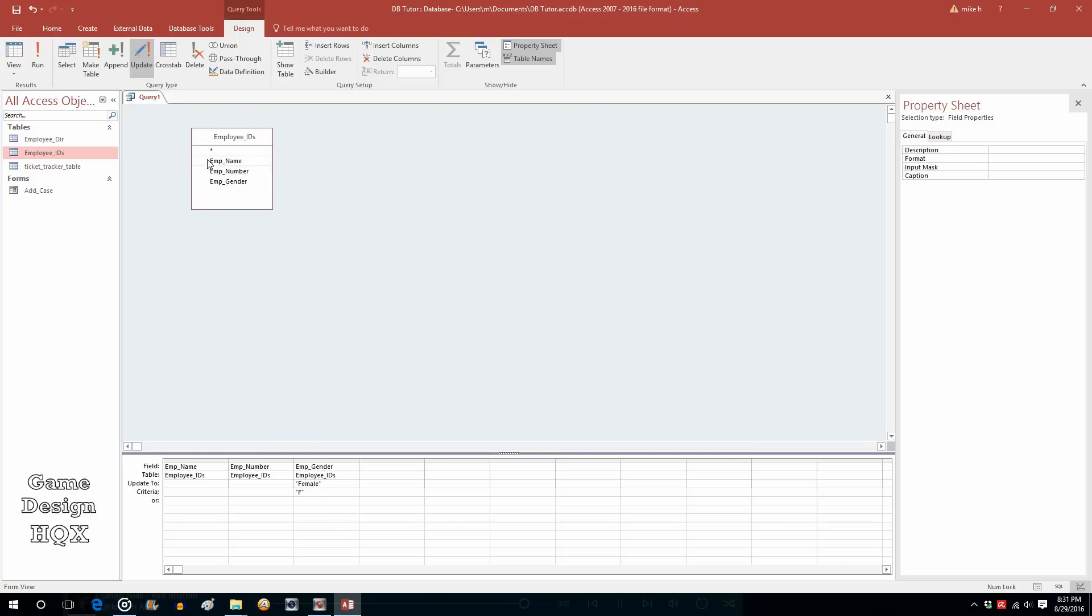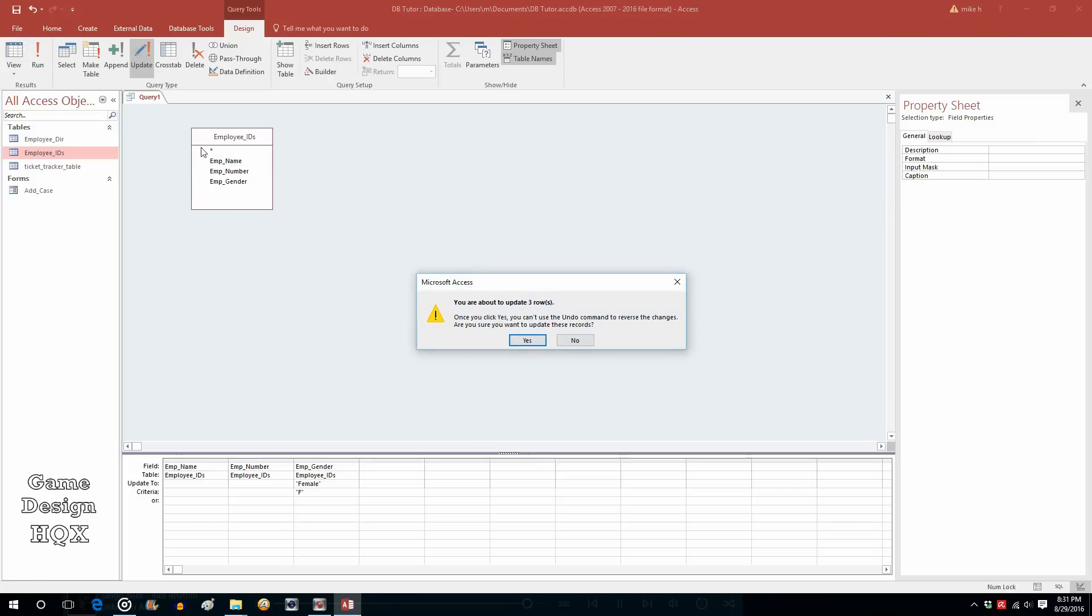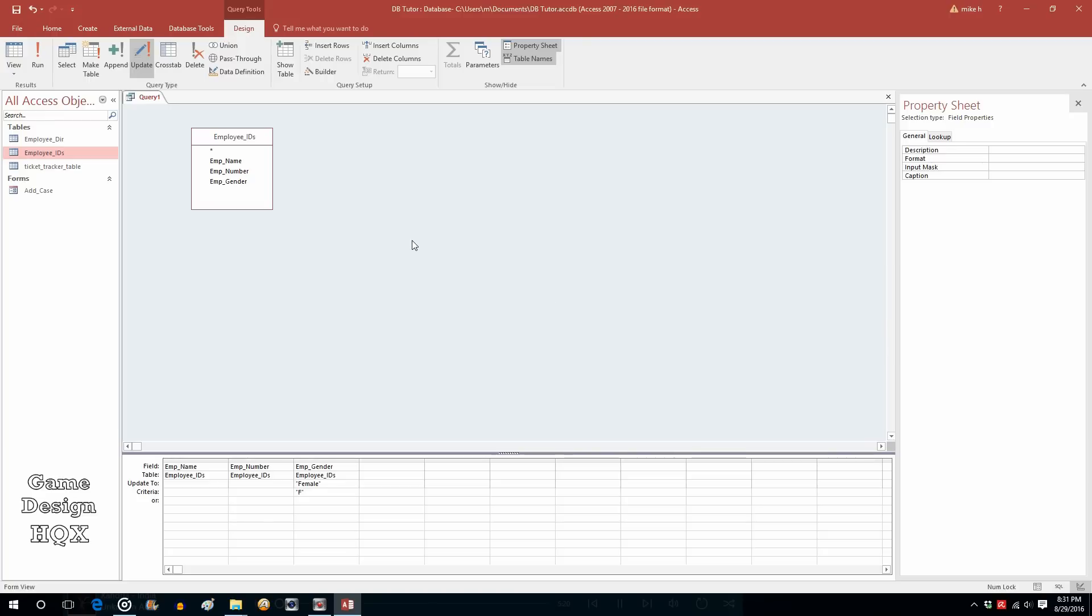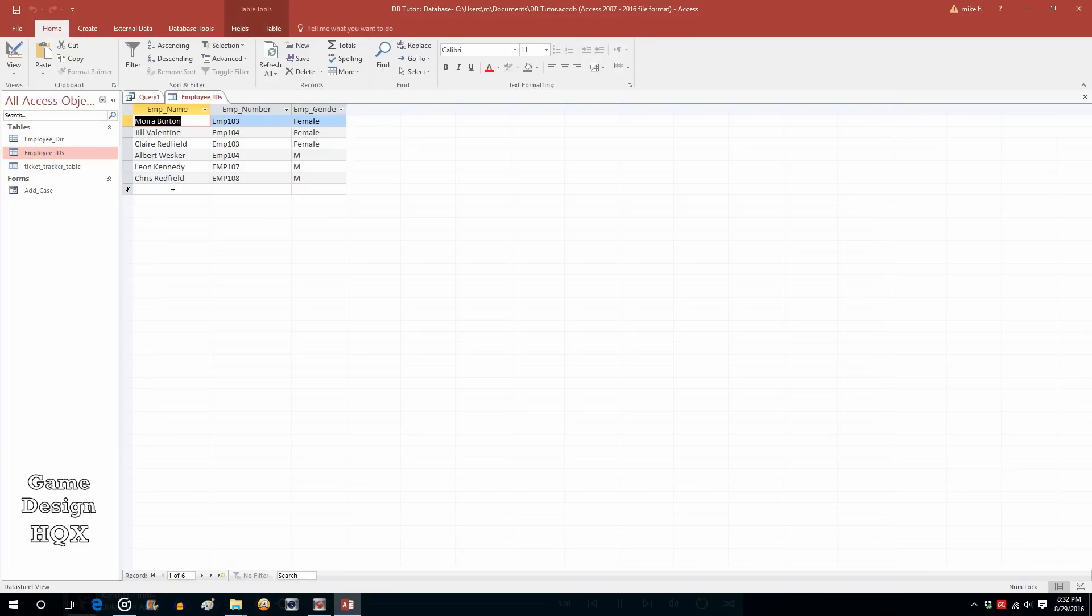So, let's go ahead and run that. You're about to update three rows. Yep. When we ran it last time, there were three that met this criteria. Once you click yes, you can't use the undo command to reverse the changes. Are you sure you want to update these records? Yes. Now, watch what happens when we go back to employee ID. They were changed from F to female.